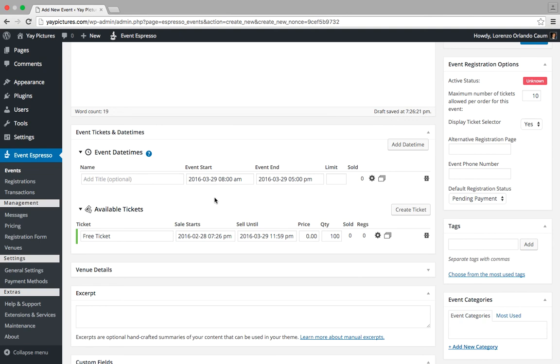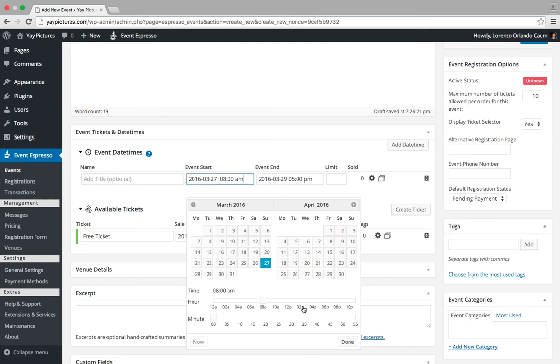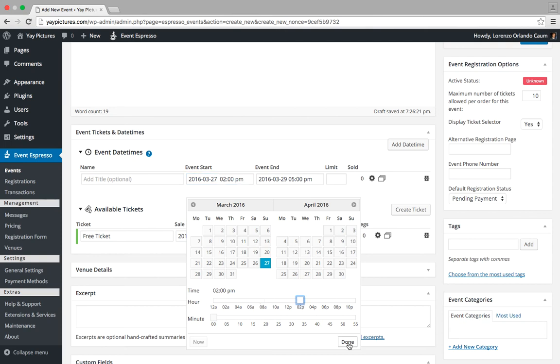So let's go ahead and update this from the sample information here, and we will select March 27th. And this workshop will start at 2 PM, so we'll click on done, and now we need to set the end time.